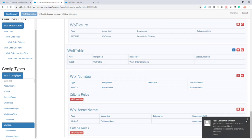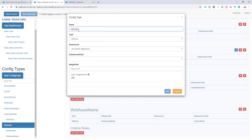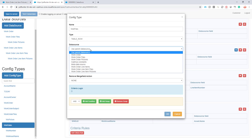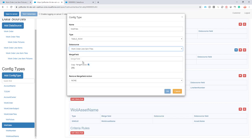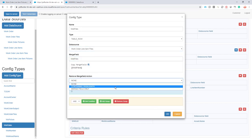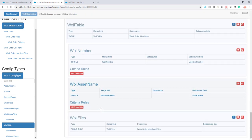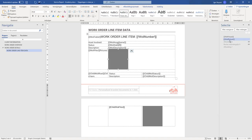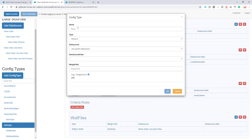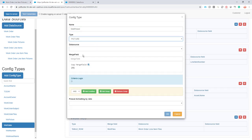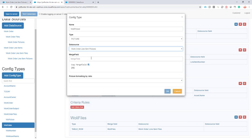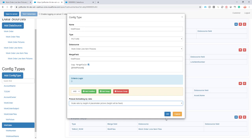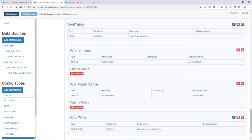I'm going to go to the Wally table and add my table row. It's of type table row. The data source is work order line item files. Remove merge field action is merge field only. I'm now repeating the files, and as a child of this one I want to repeat the Wally pictures. So I'll call this wallet picture, it's of type picture, the data source is work order line item pictures, and of course I want to have the height fixed and width dynamically scaled. Our configuration seems to be done — let's save it. All validation works out, some warnings but I know I can ignore them.